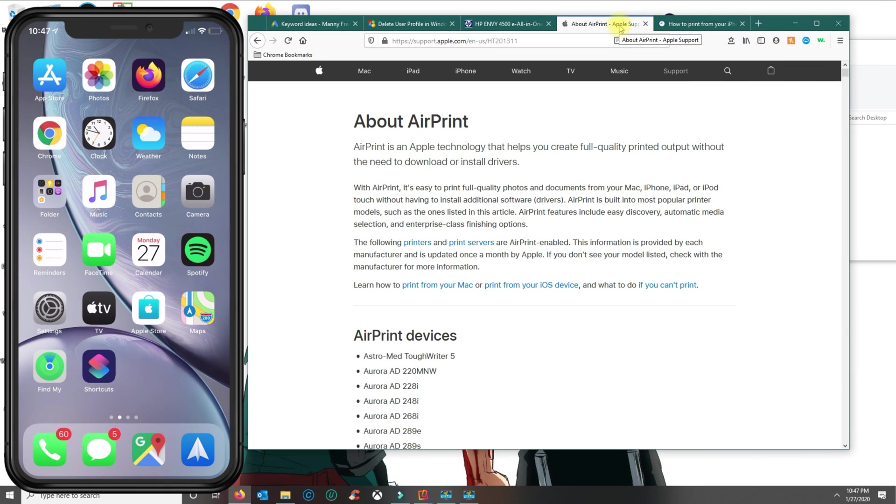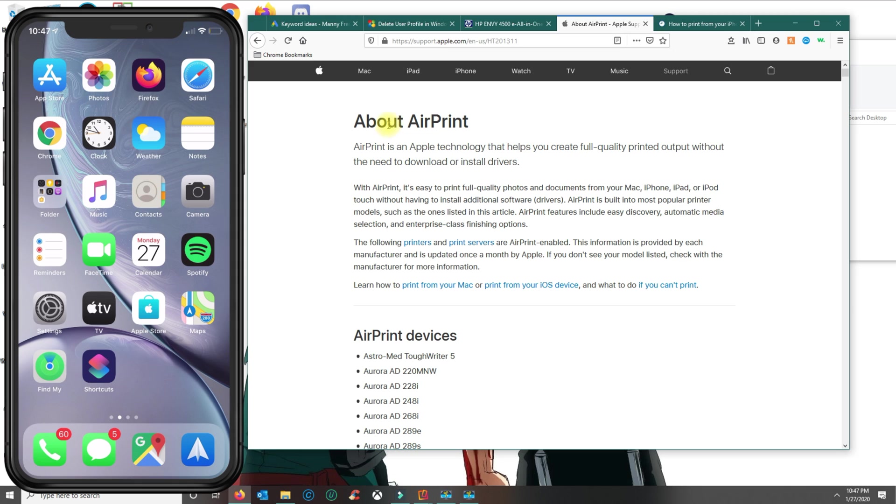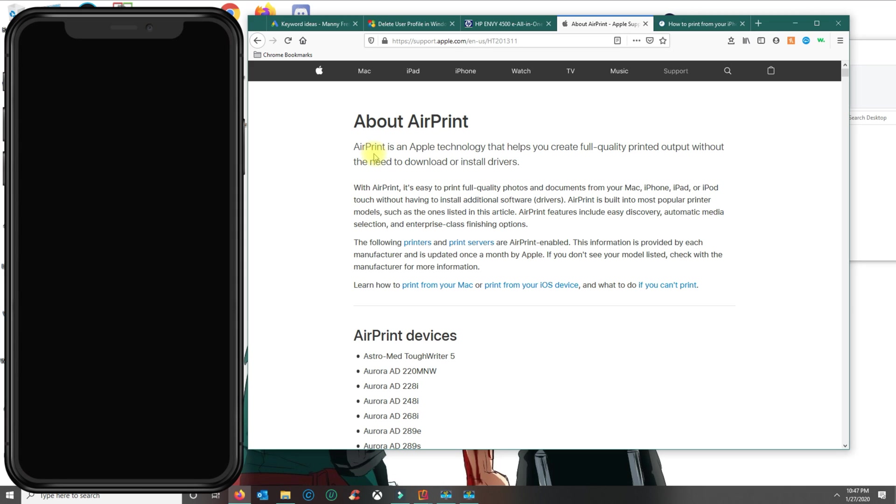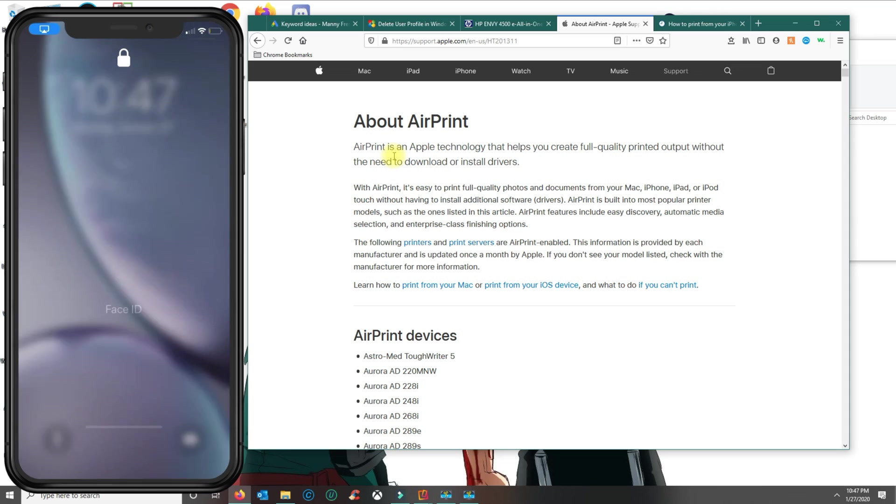Hey this is Manny Fresh from another tutorial. Today I'm gonna cover how to set up a printer in your iPhone. iOS and Apple has a technology called AirPrint that allows you to print without needing to download any drivers.